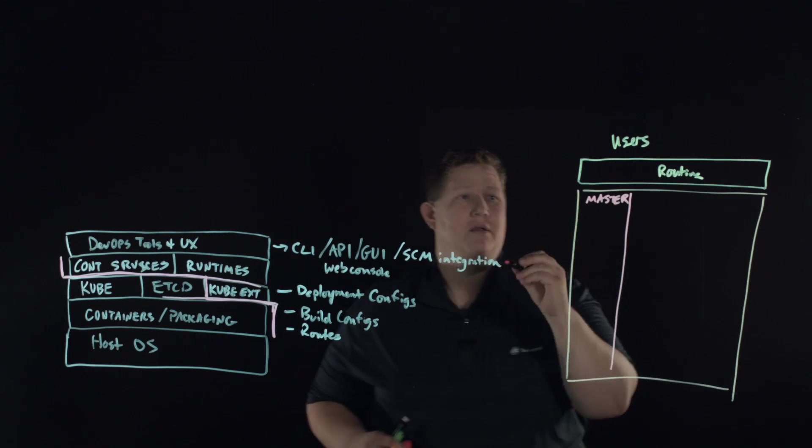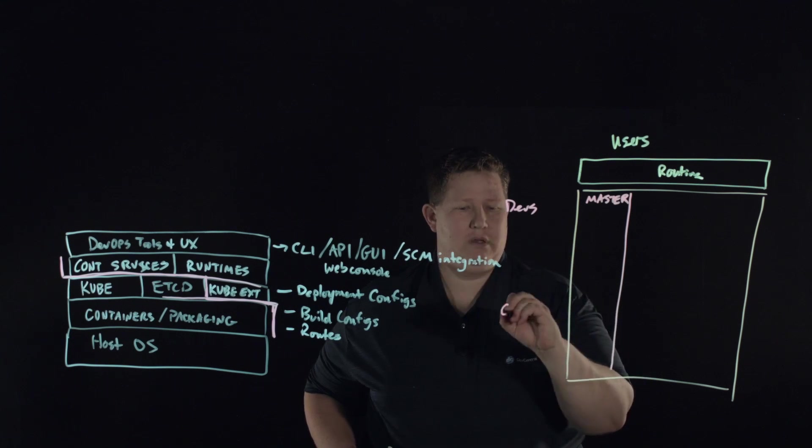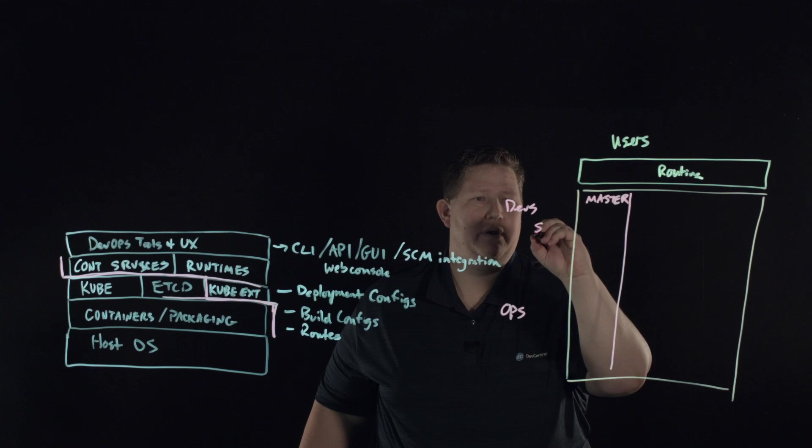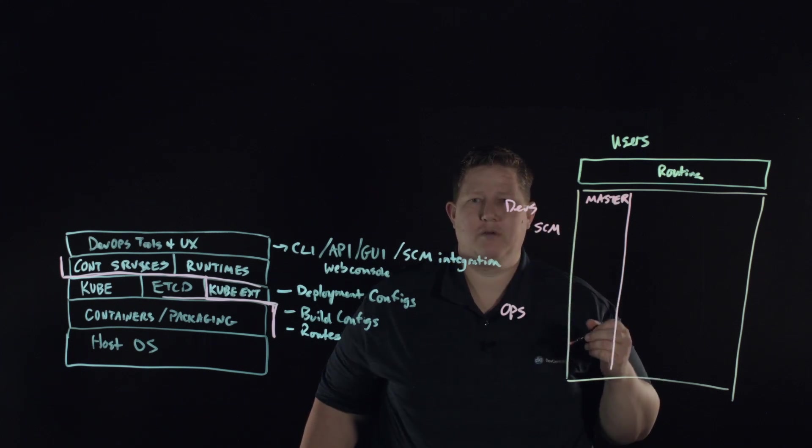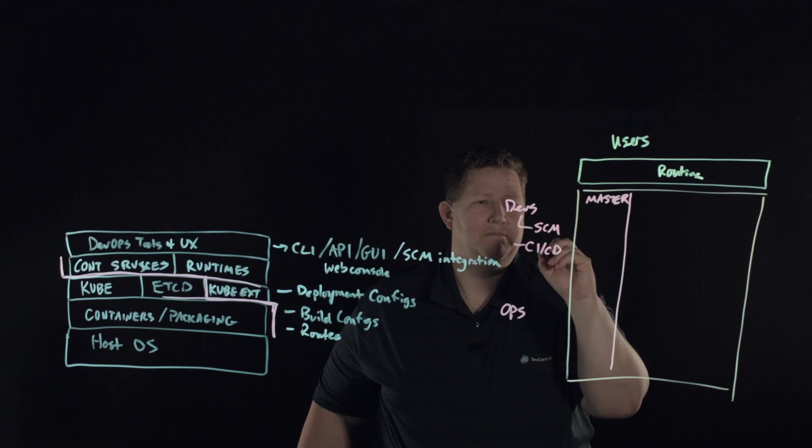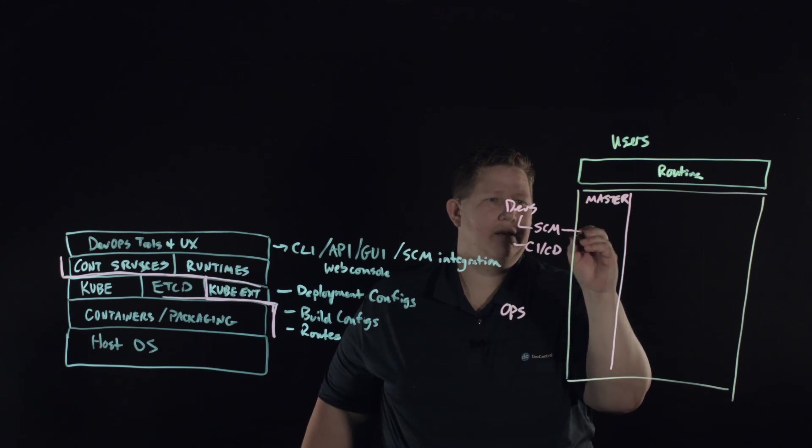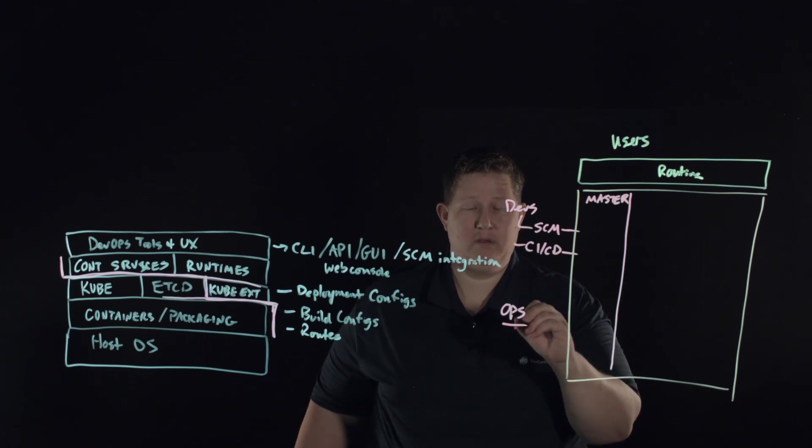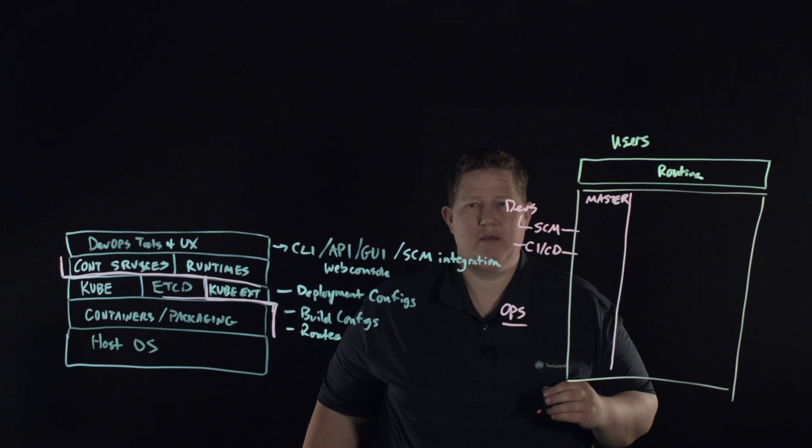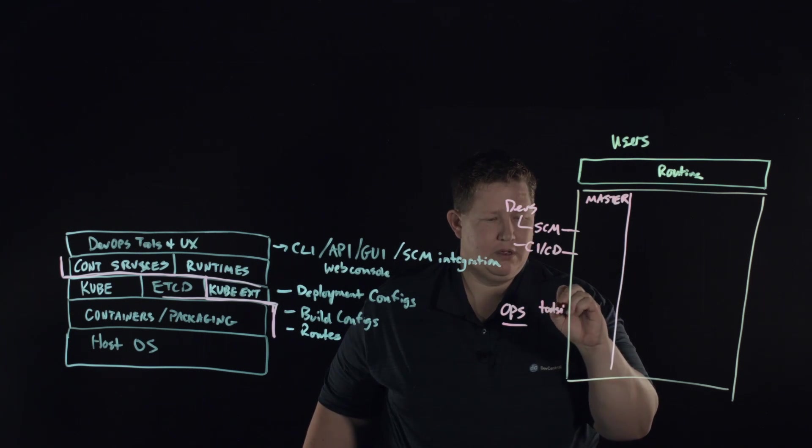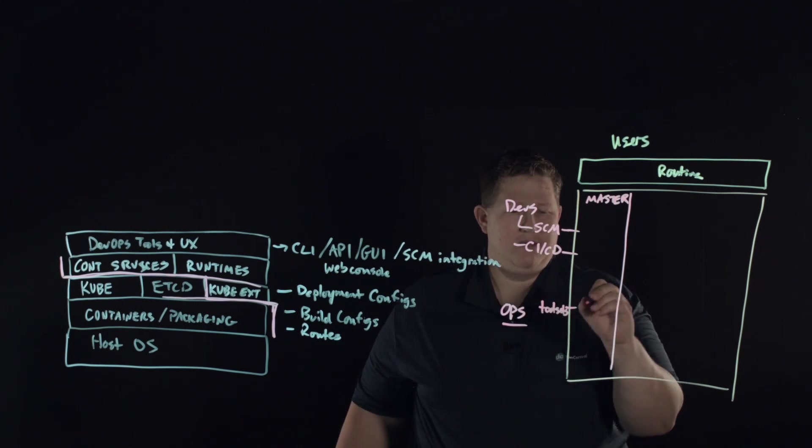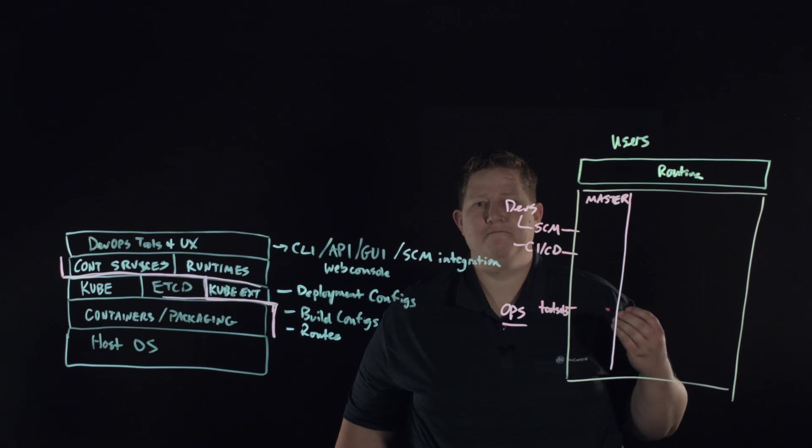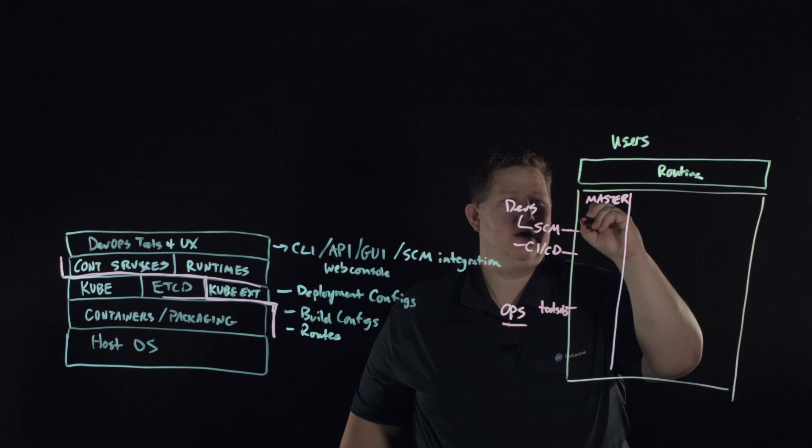This is where your devs and your ops will come in here. Devs will come in through either source code management, other CICD platforms, and come to the master node there. Ops will come in through whatever your automation tool sets are. Other tool sets for managing your operations and they come in here as well.